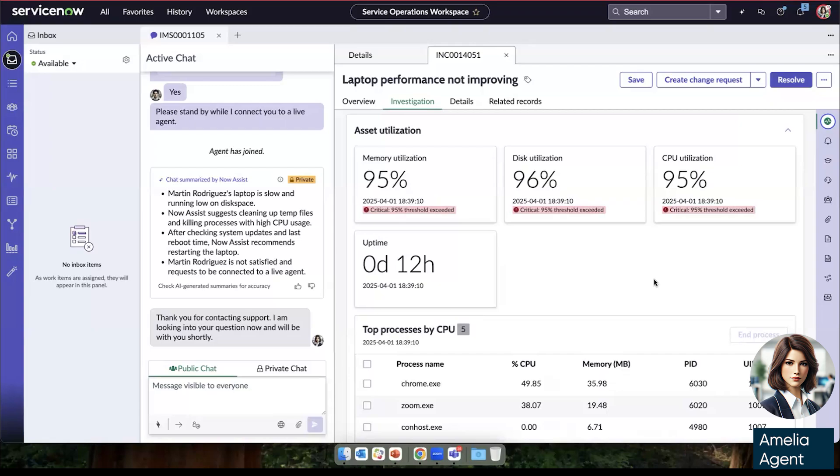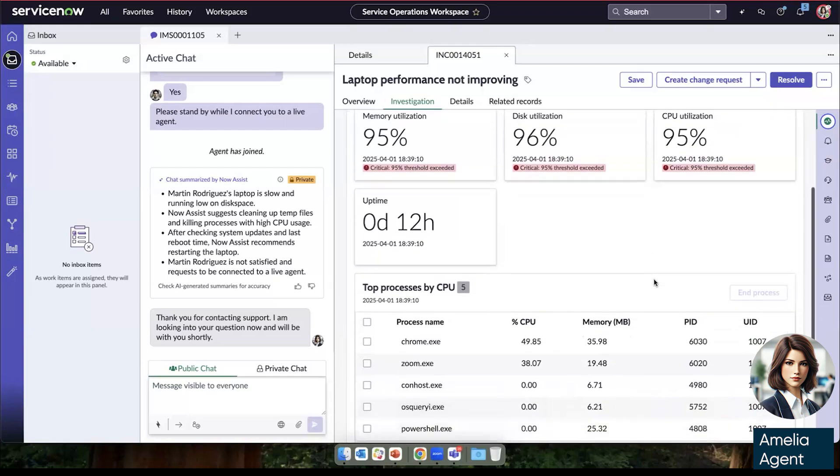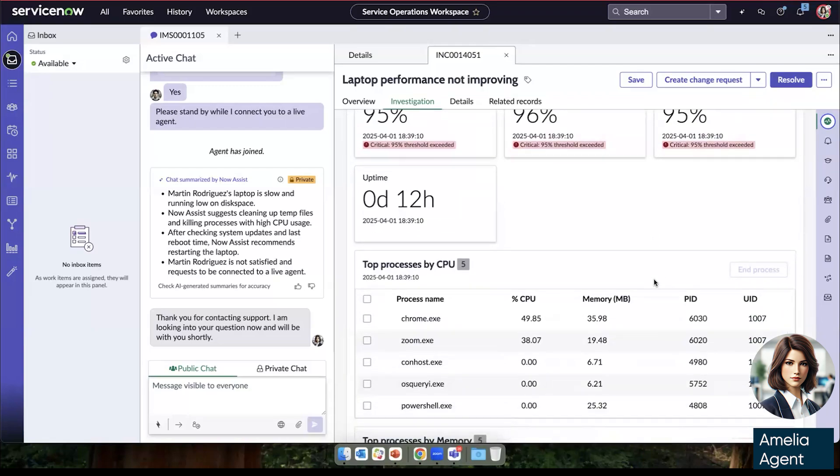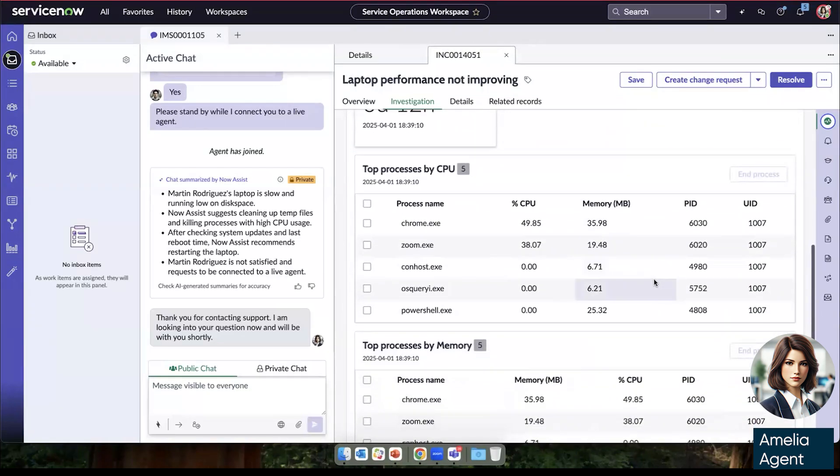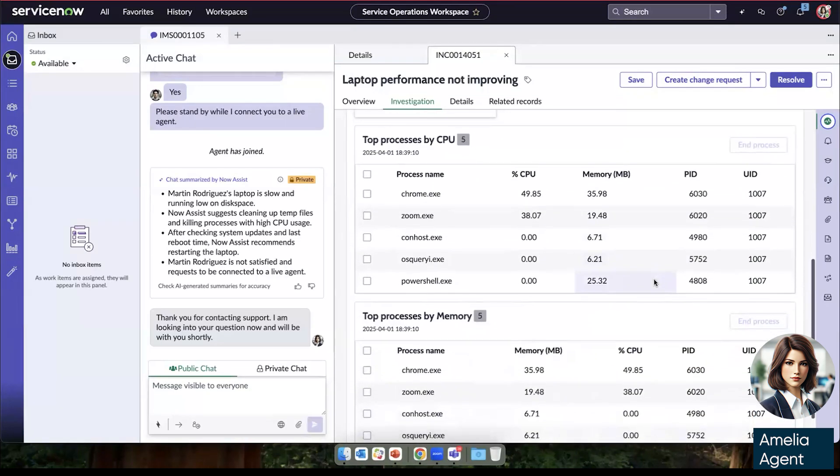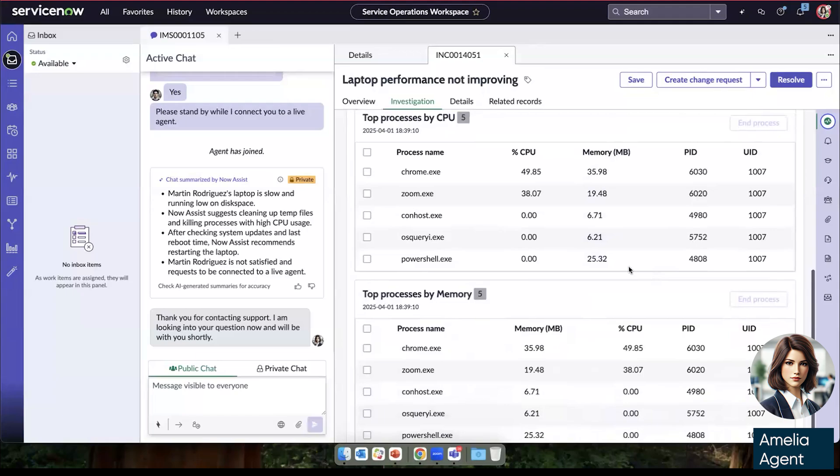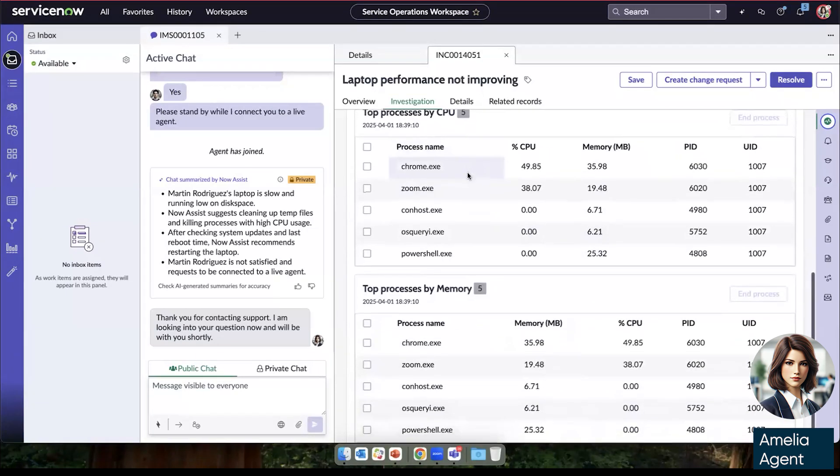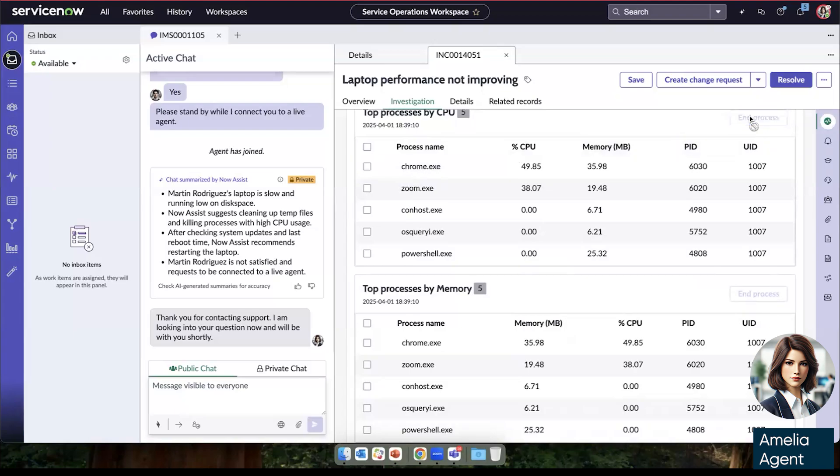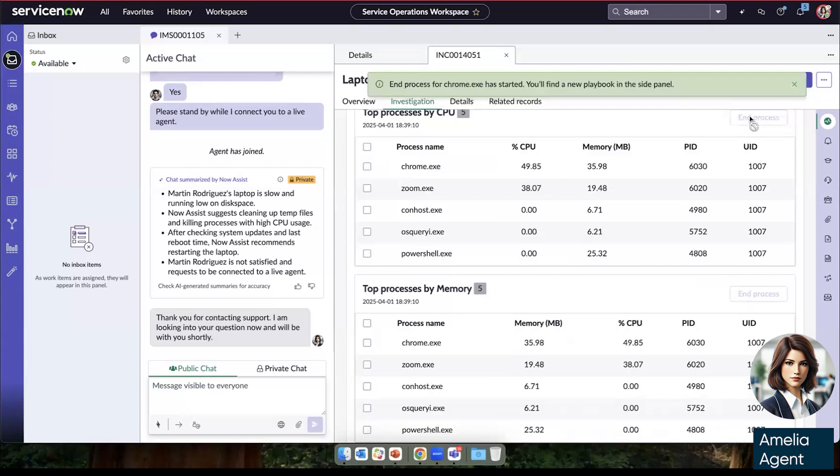When she then looks to see which applications are running, we can see that Chrome is actually consuming the majority of the CPU and memory from what's running on his device currently. And so she can just select it right here, choose end process, and a new playbook will now be available to her. So we'll go to the playbook icon here on the right.